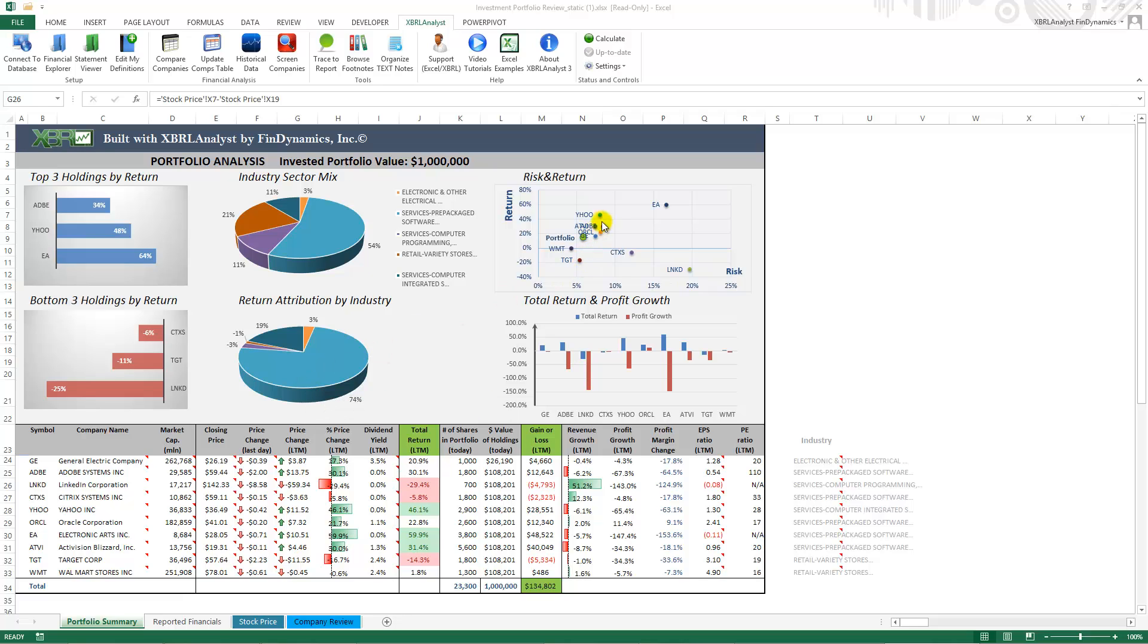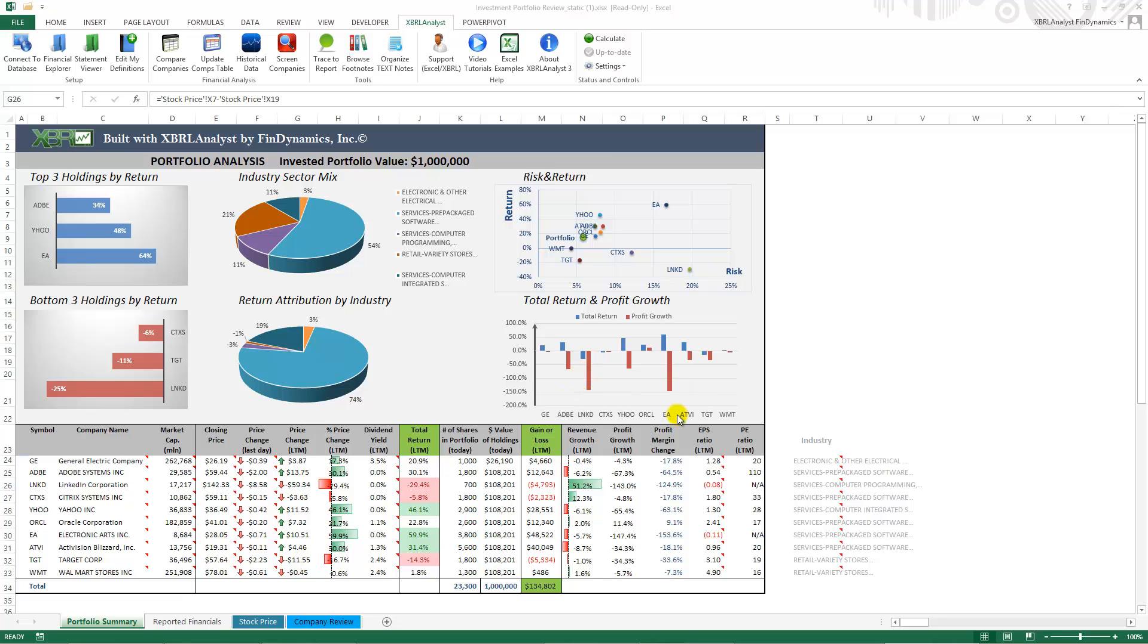You will also find risk return graph for individual stocks and for the portfolio as a whole. And the last graph shows total return and profit growth for each selected stock.